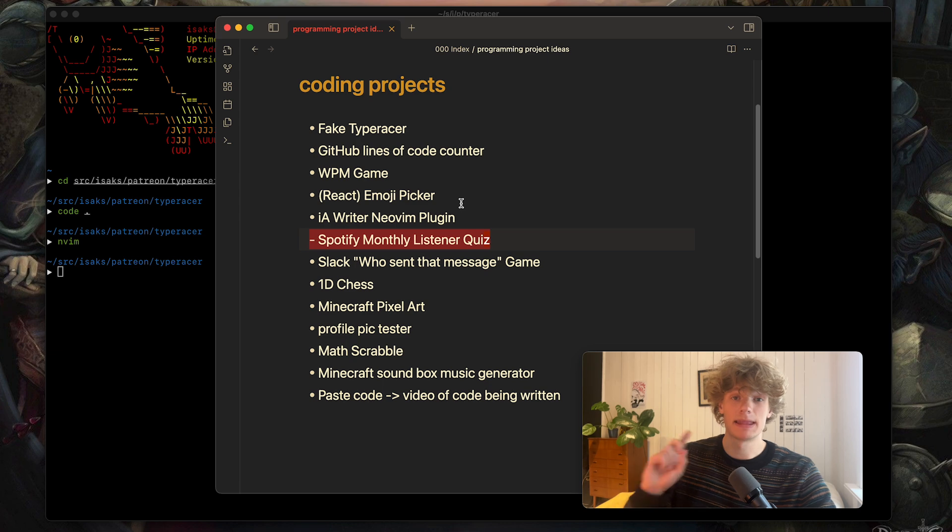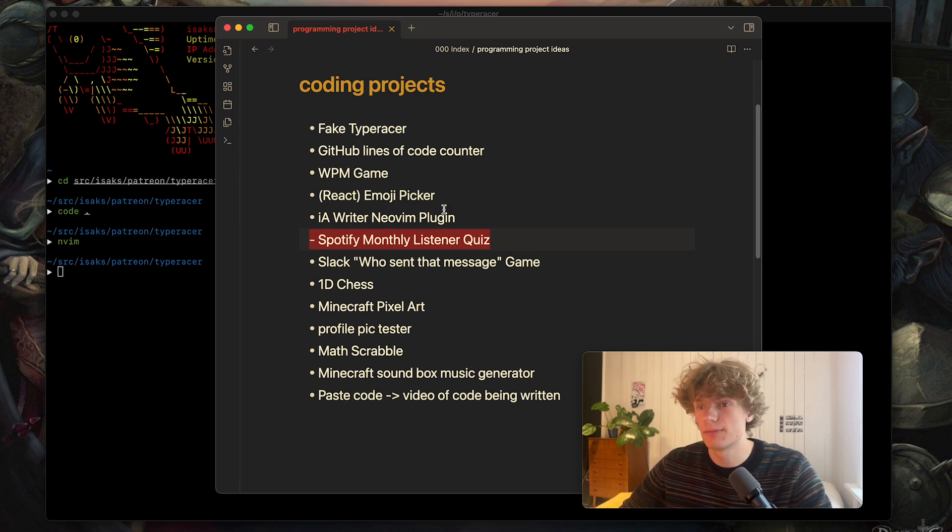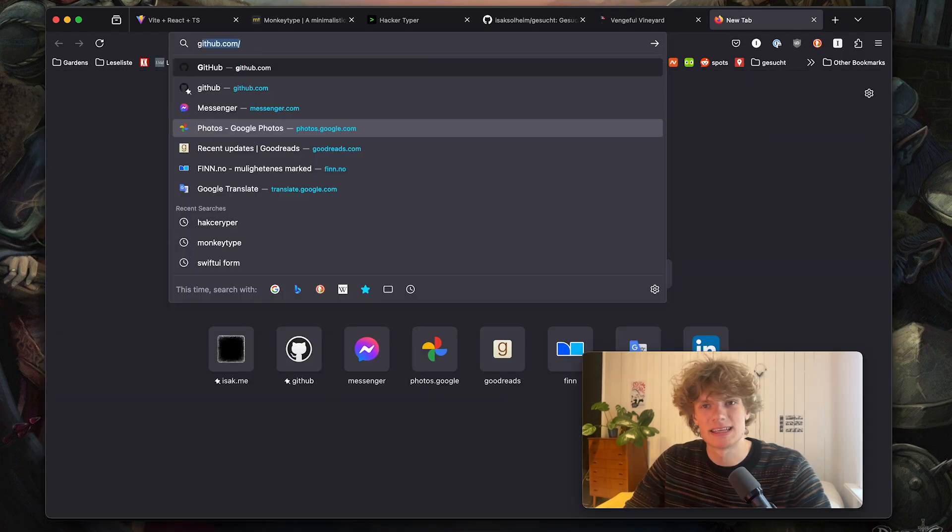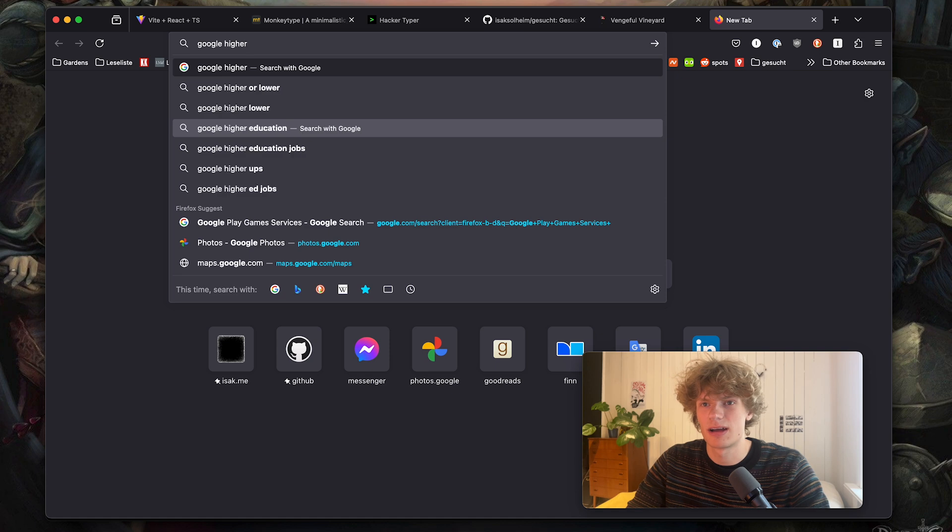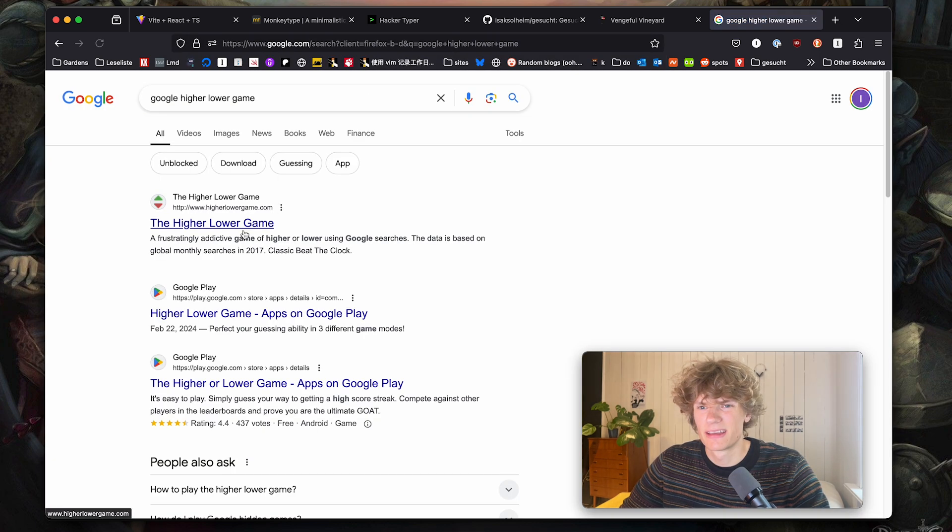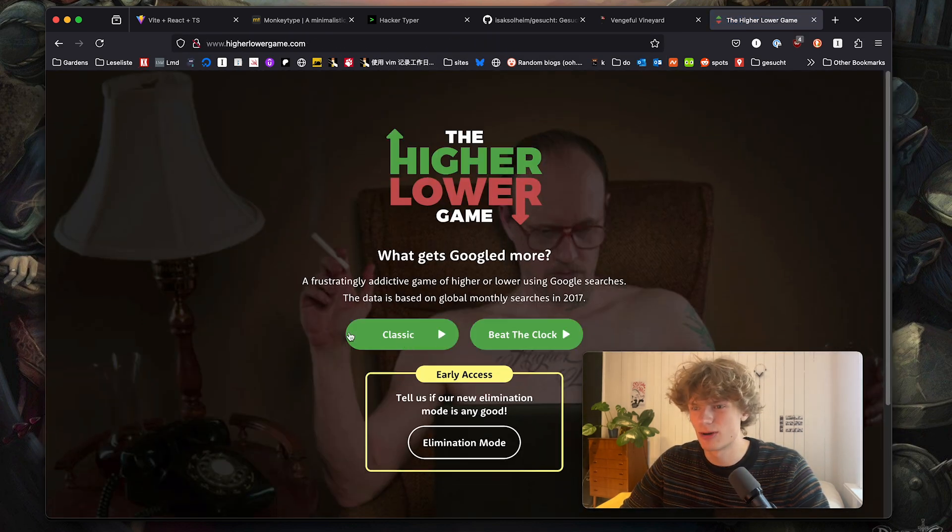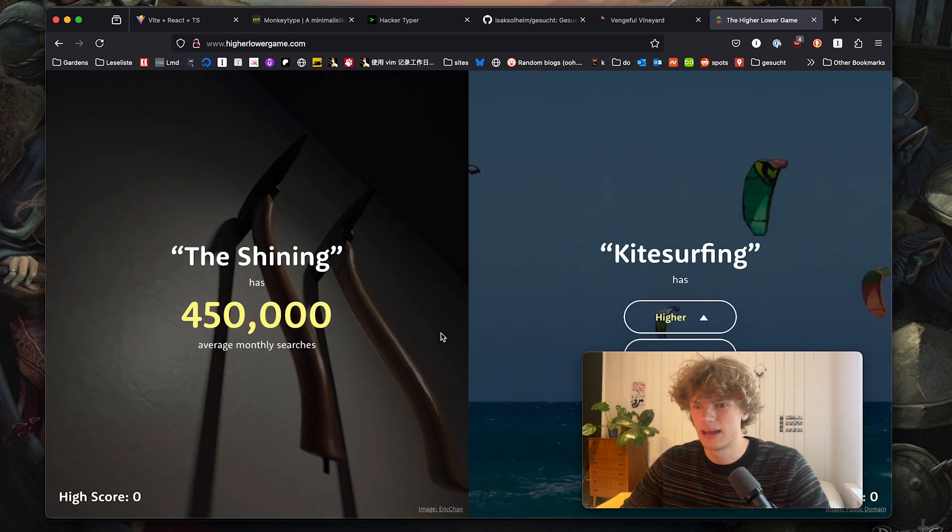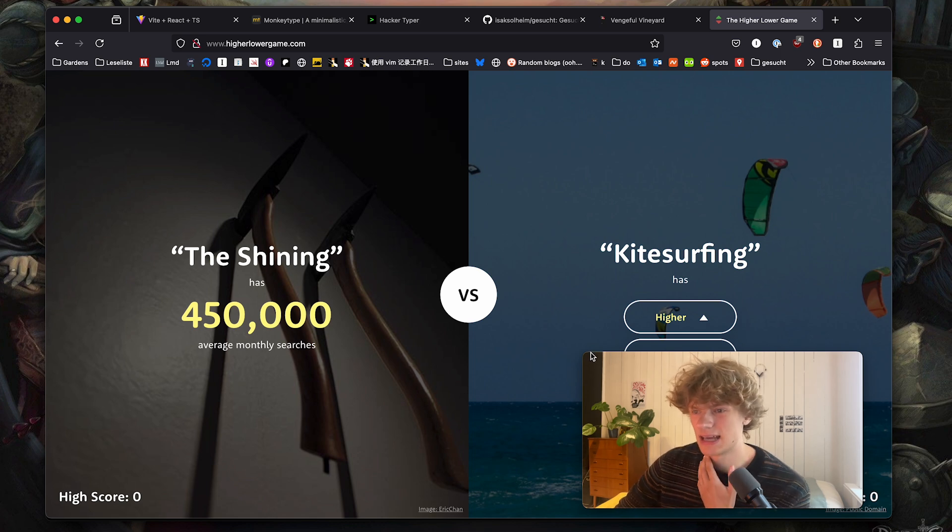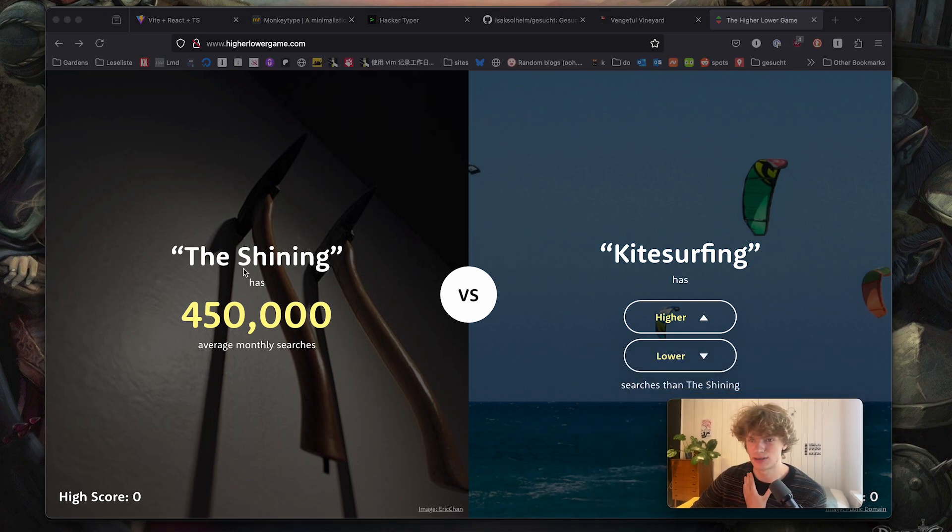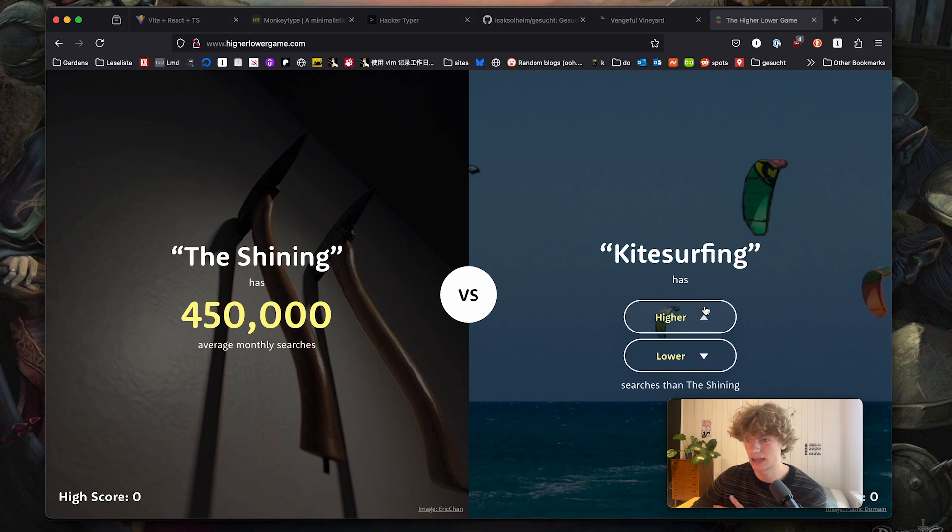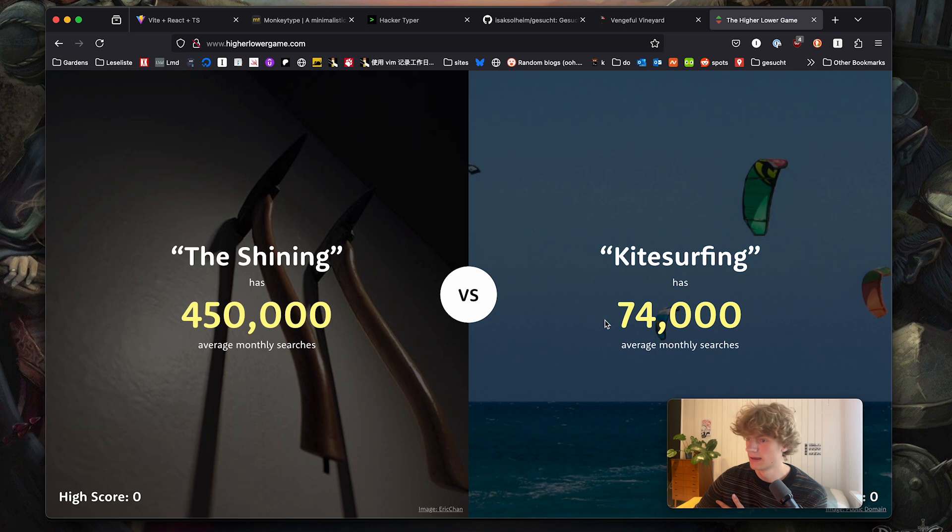Then my next idea Spotify monthly listener quiz. This is inspired by the Google higher lower game. Is that what it's called? Higher lower game. So when you play this you basically say okay which get the most Google searches in a month does kite surfing get more than the shining which has 400k. I think kite surfing has more. Okay definitely not.